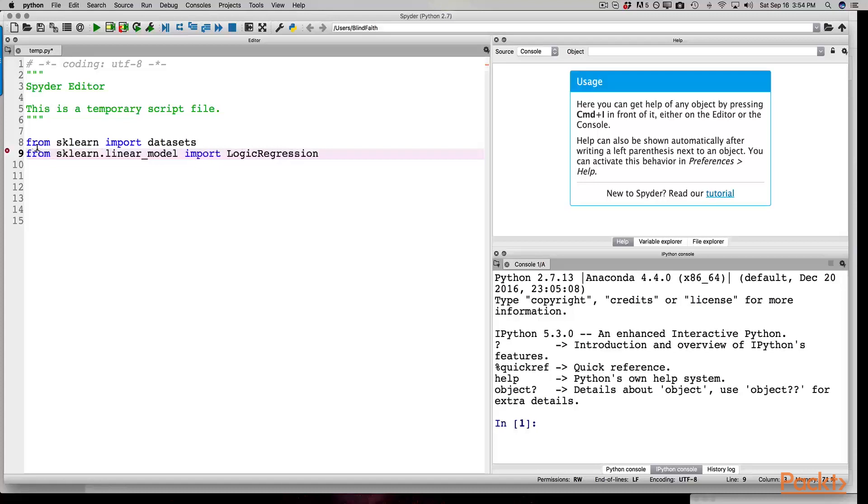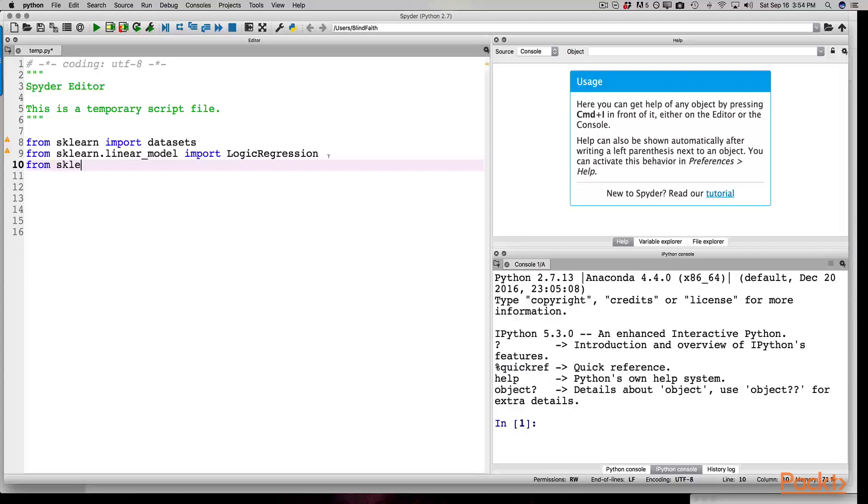Little typo here. In the next line, we are importing the joblib. The joblib provides us with utilities to save and load Python objects. Next, we are of course importing the CoreML tools.